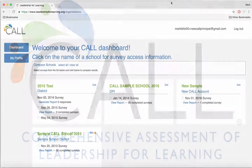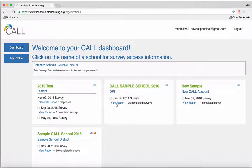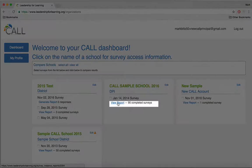First, you'll need to log in to your dashboard. Once you do, you should see your school listed there, or multiple schools, depending on what your role is. To view a report for a school, simply click on View Report.